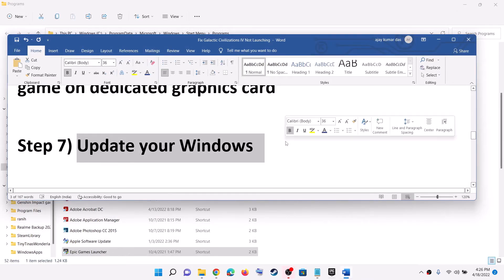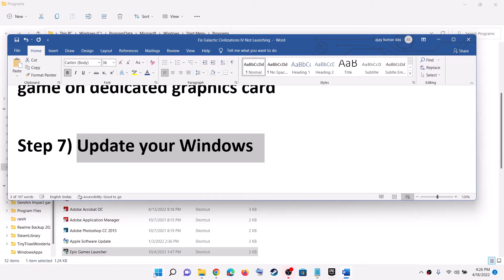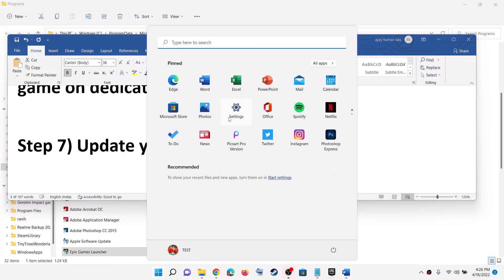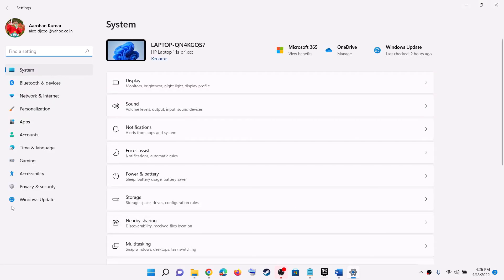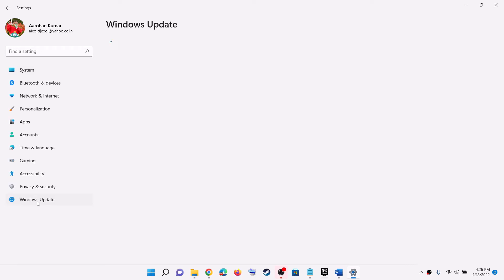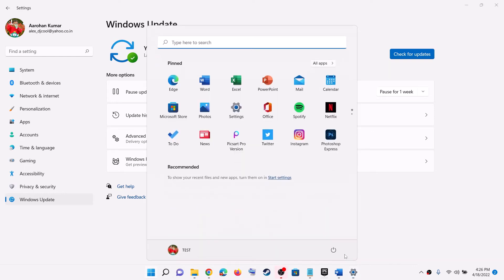Now the next step is to update your Windows. Make sure your Windows is up to date — this is important. Go to the Start menu, click on Settings, then click on Update and Security or Windows Update, and then click on Check for Updates. Once the update is installed, restart your computer and then launch the game.